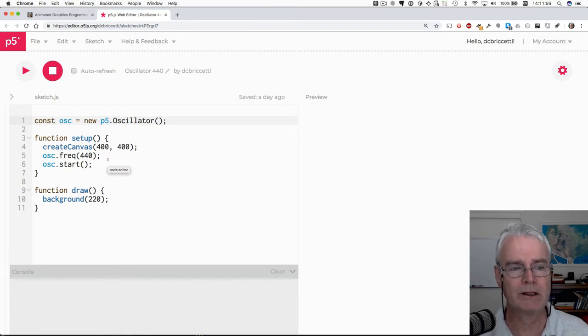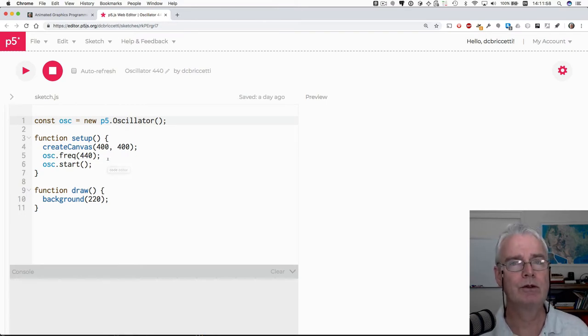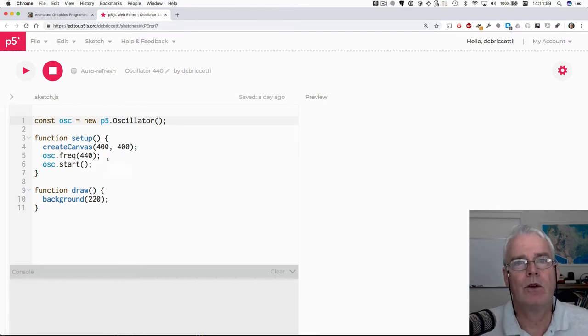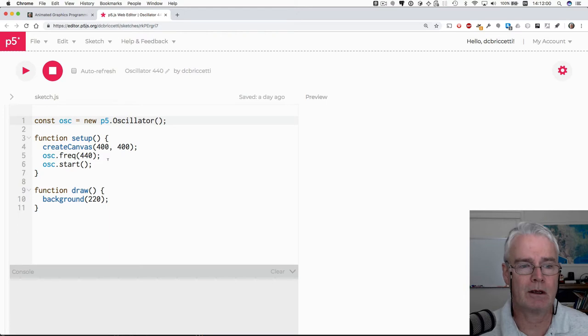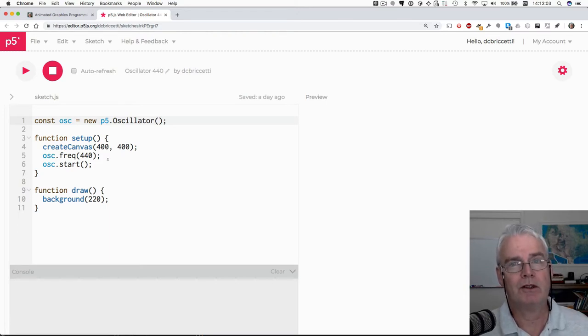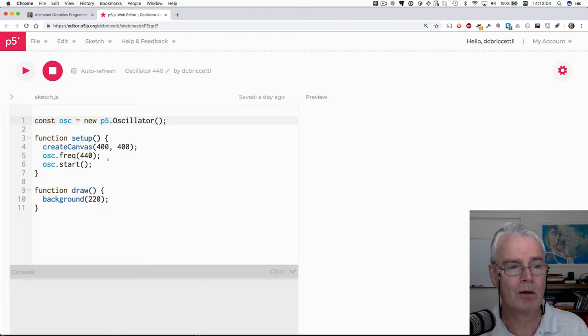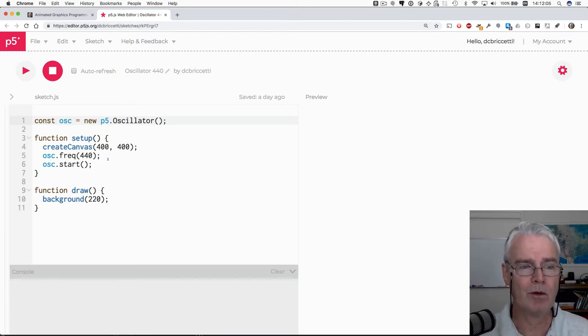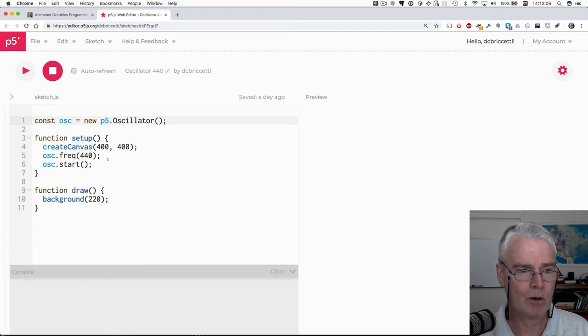The oboist plays that note and then everybody tunes to it. Although I'm guessing that the musicians all have digital tuners and they probably are pretty well tuned by the time the oboe plays.